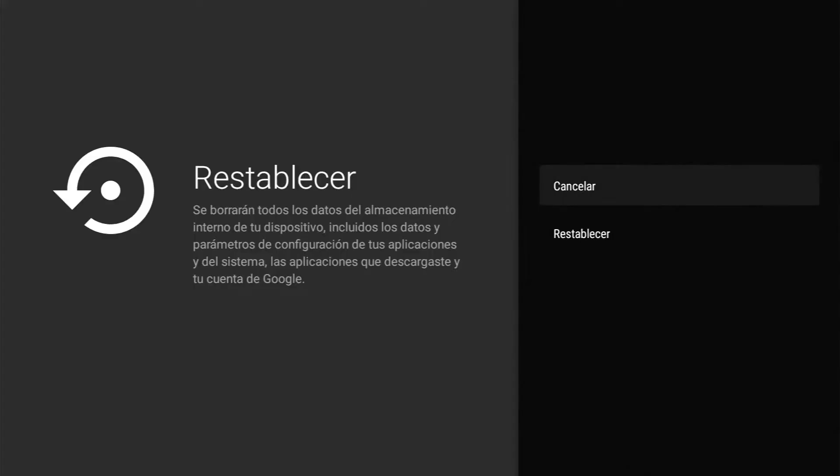Ponemos OK y aquí nos va a decir queremos restablecer. Lo reafirmamos y ponemos restablecer. Y como pueden ver dice se borrará todos los datos de almacenamiento interno de tu dispositivo, incluido los datos y parámetros de configuración de tus aplicaciones y del sistema, las aplicaciones que descargaste y tu cuenta de Google. Entonces te la va a dejar de fábrica.